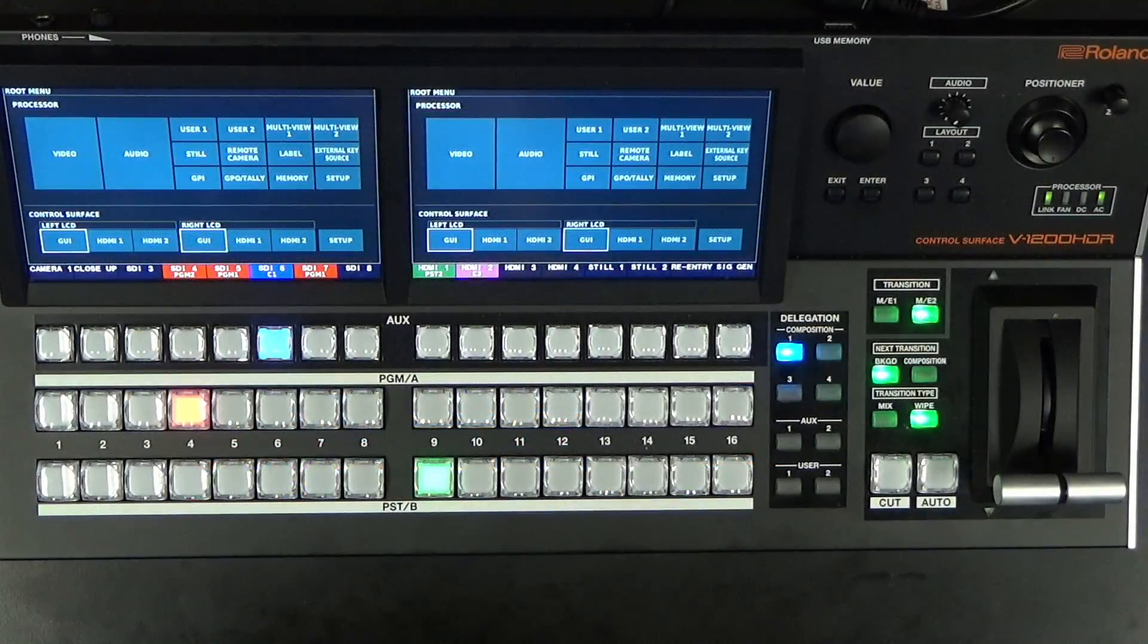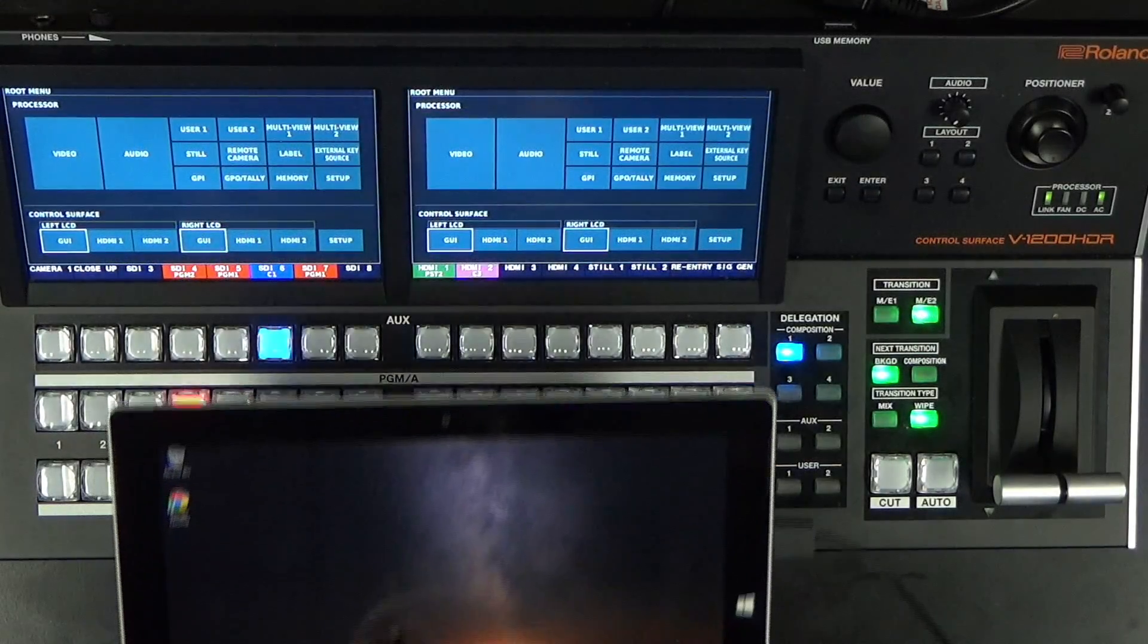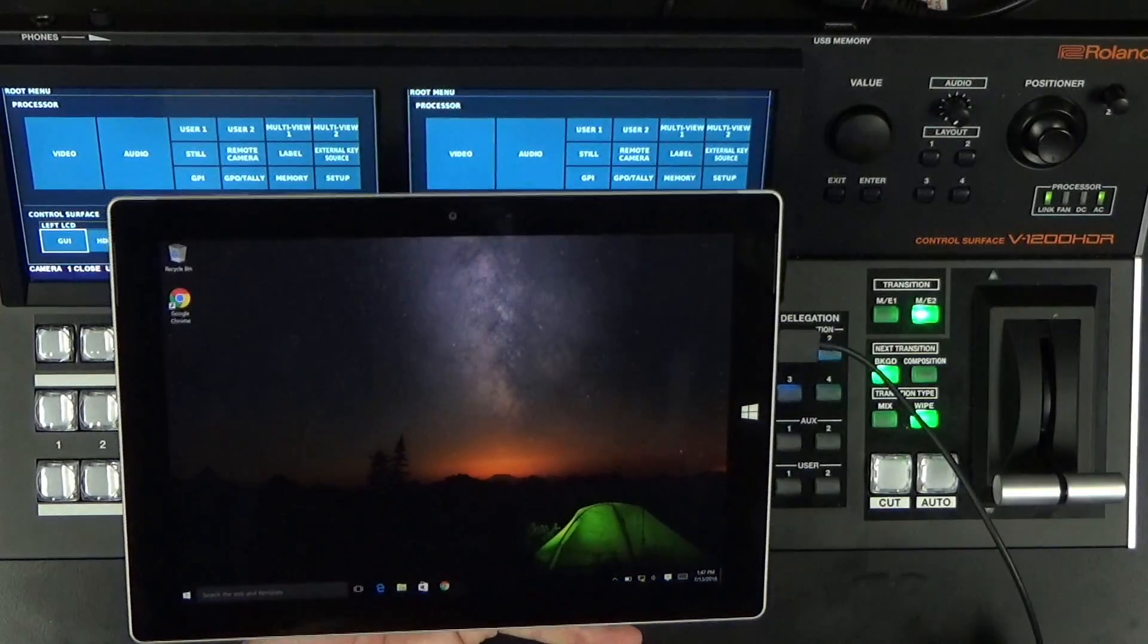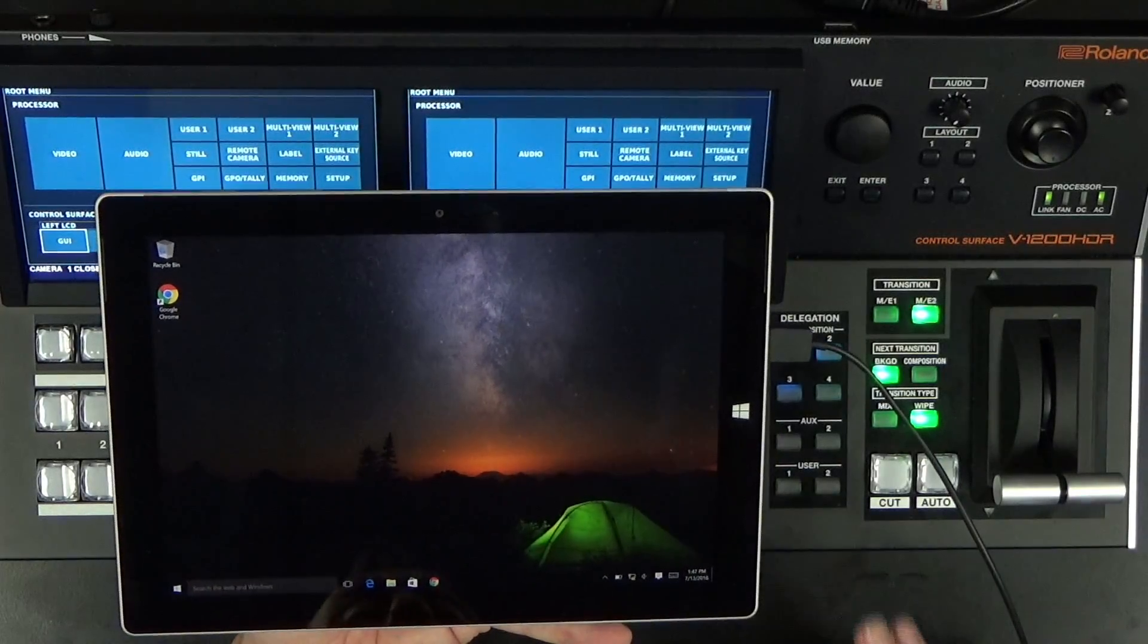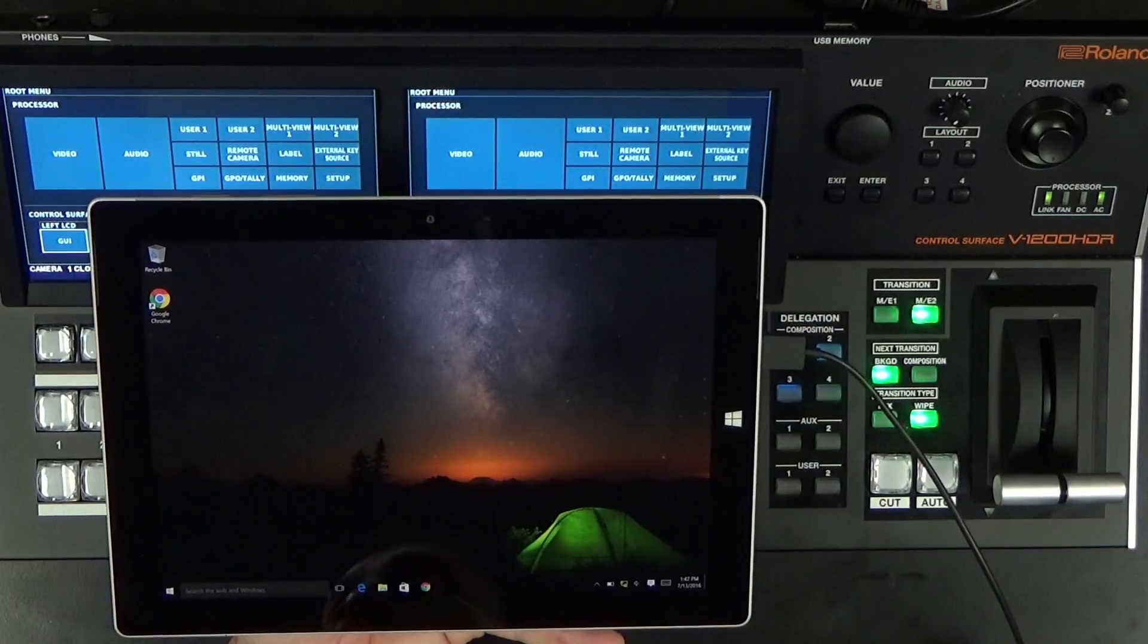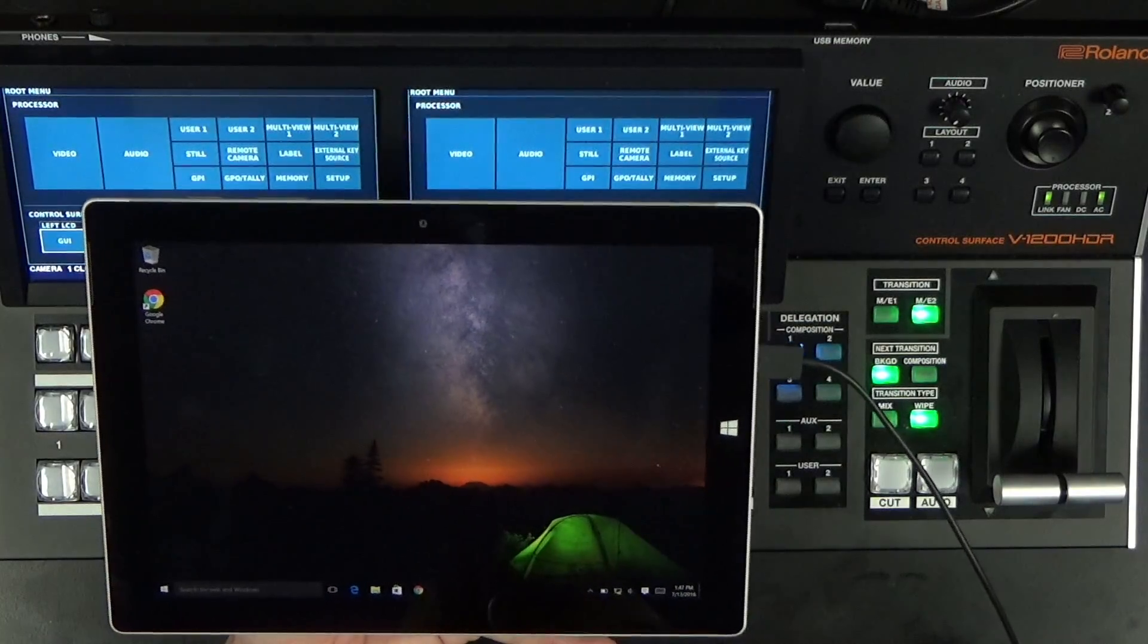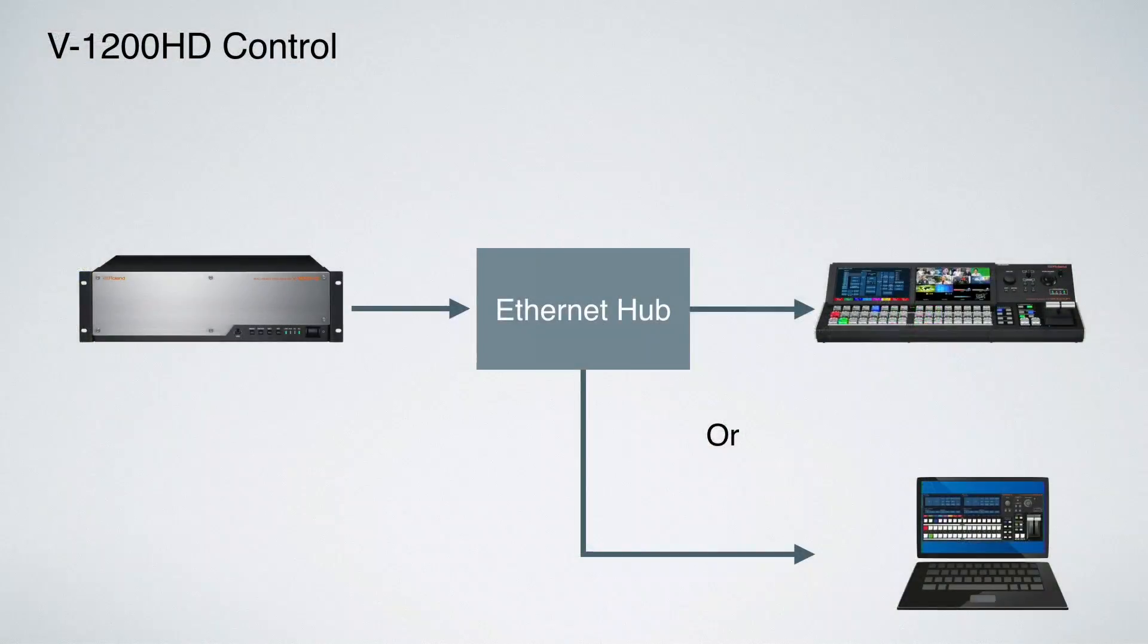Welcome to the V1200HD control surface and tablet setup tutorial. Today we're going to show you how to set up the V1200HDR controller as well as a Microsoft Surface tablet. It's really simple.